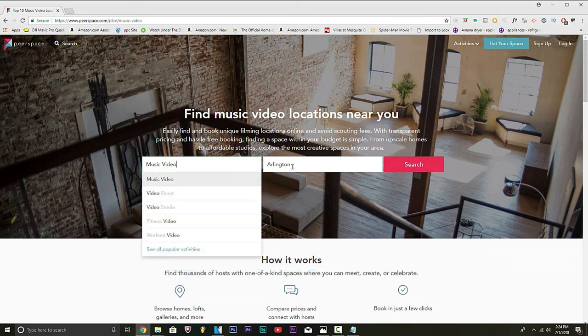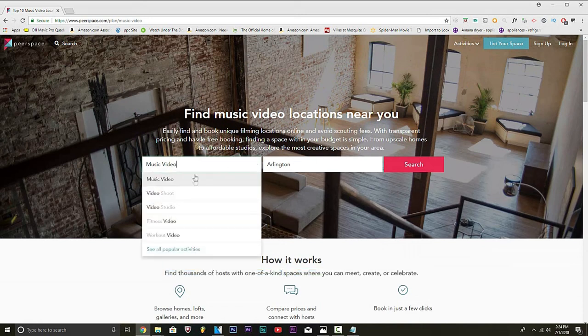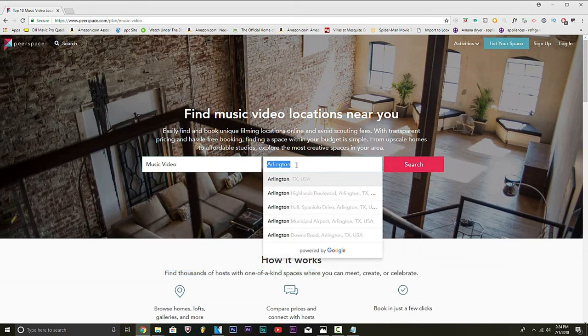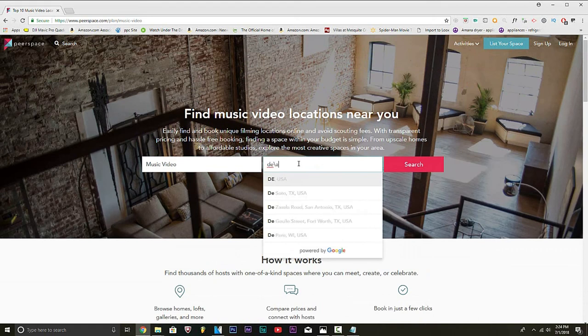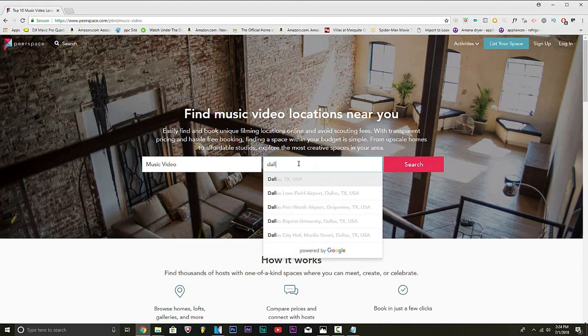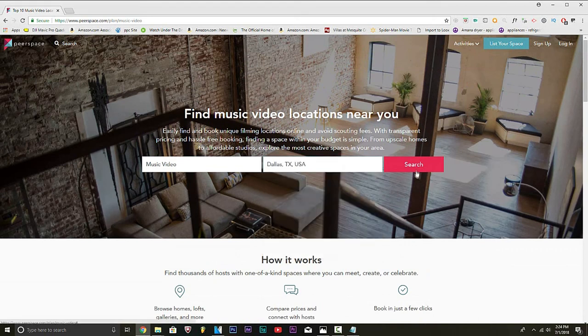I'll just put music video. It doesn't matter, but music video, music video shoot. I'll just put Dallas, Texas, USA. I'm going to click search.